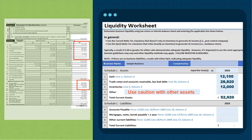On to short-term liabilities: accounts payable — add in $25,200. Mortgages due in less than one year — add in $20,400. Other liabilities — add in $3,000. Our total current liabilities are $48,600.